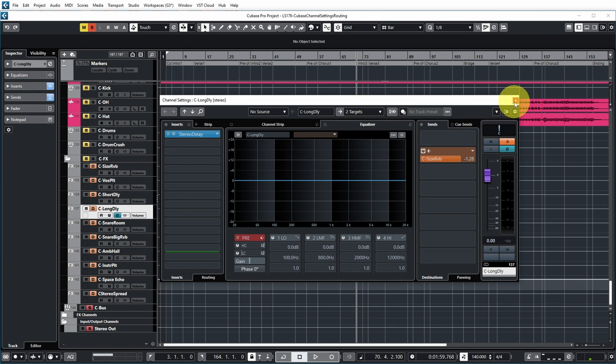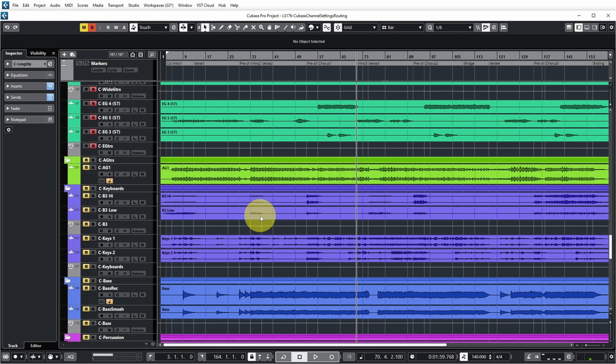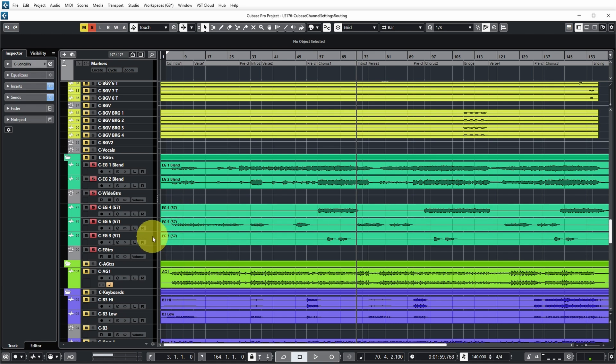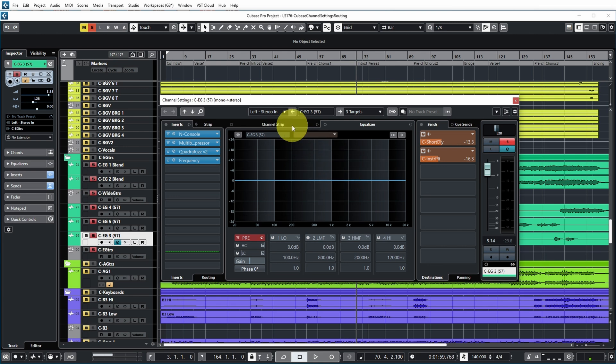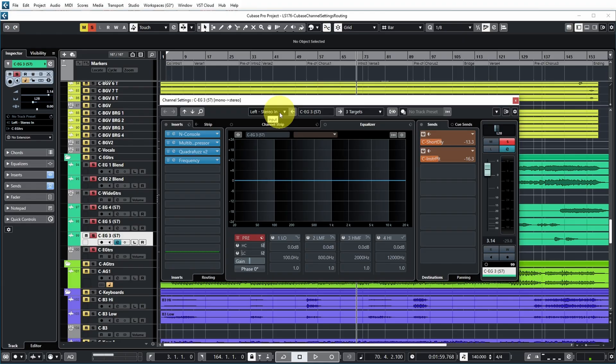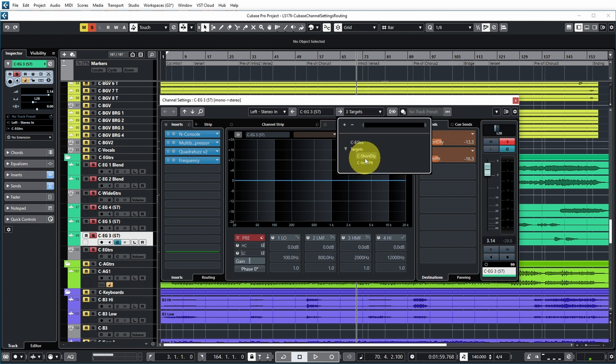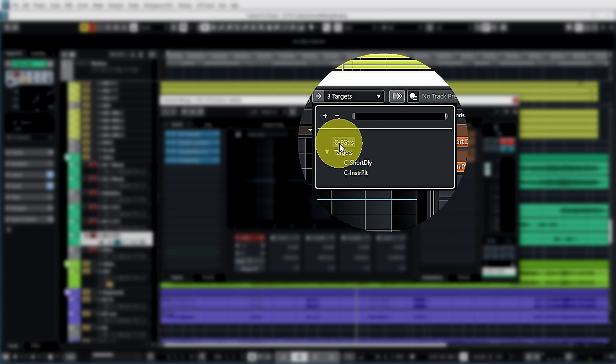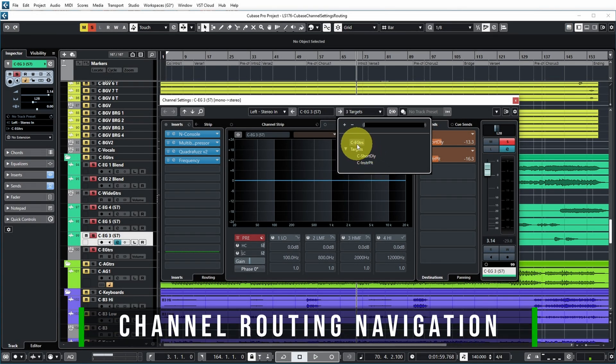So let's now actually do this for a track which does have some inputs. For example, let's take this guitar track over here. If we open the channel settings for that you can see that this guitar channel takes its input from left stereo in. So this is used when I try to record on this channel. E-Guitar 3 with a 57, probably the mic that was used, and you can see that there are three targets for this. It's going to short delay, probably an effects track. It's going to an instrument plate, probably an effects track, and it's going to a bus called E-Guitars. And by selecting one of these now you're actually navigating to that channel.